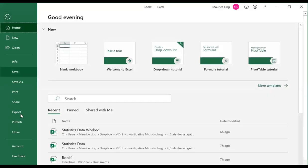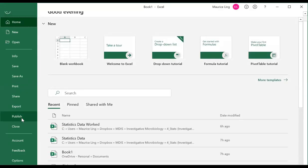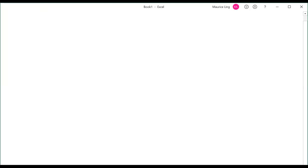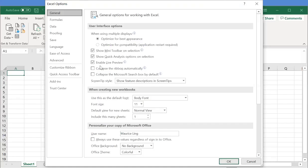You go to file, go to options. From options, you go to add-ins.